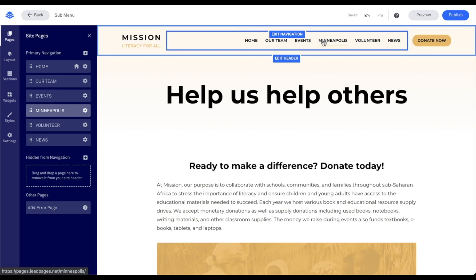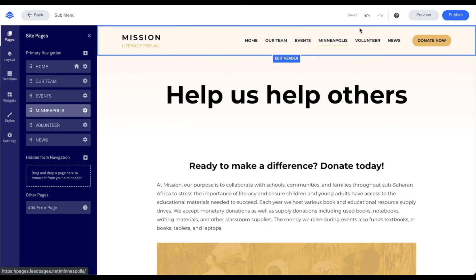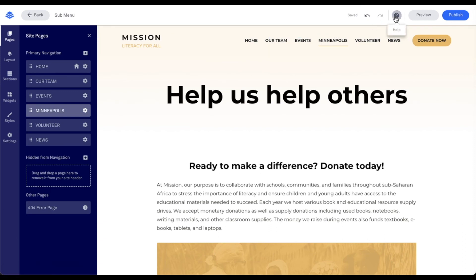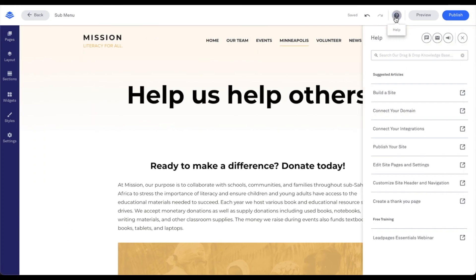Thanks for taking the time to hang out with me for this tech tip, and don't forget — if you have any questions, our knowledge base and support team are just a click away within your Leadpages account.